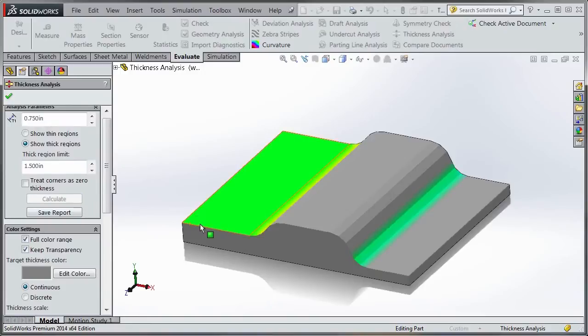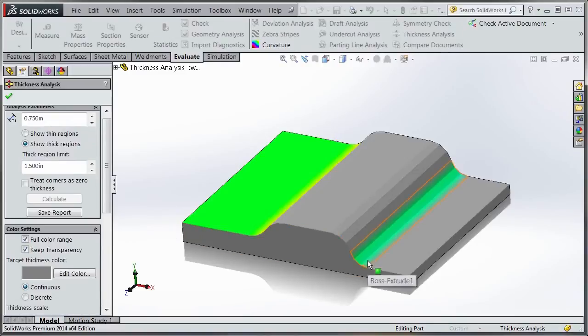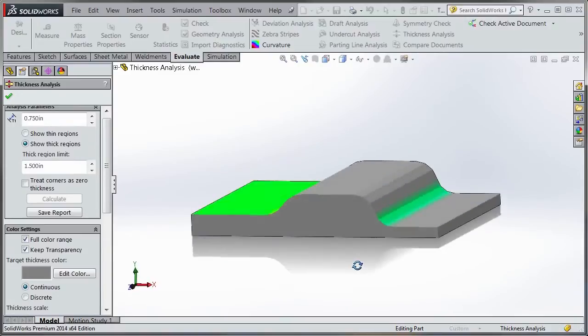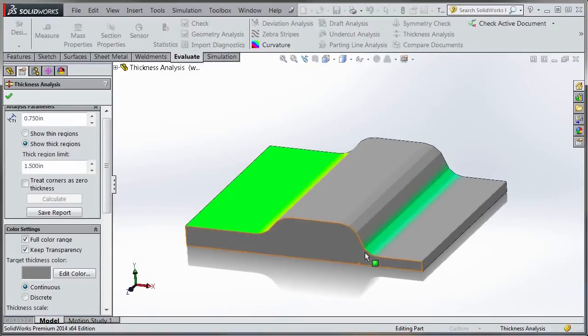When you hit calculate, you can see this region was 1 inch thick, so it falls between those ranges. Also the fillet falls within that range as well at the angle there.